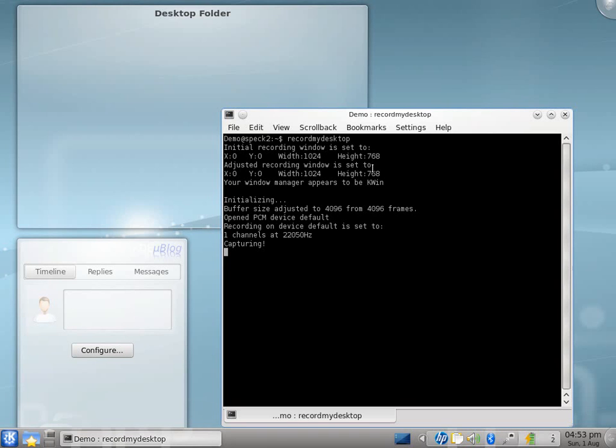Okay, this is a Kubuntu and KDE review. I had to figure out where the terminal was and I'm using Record My Desktop to make this demo.